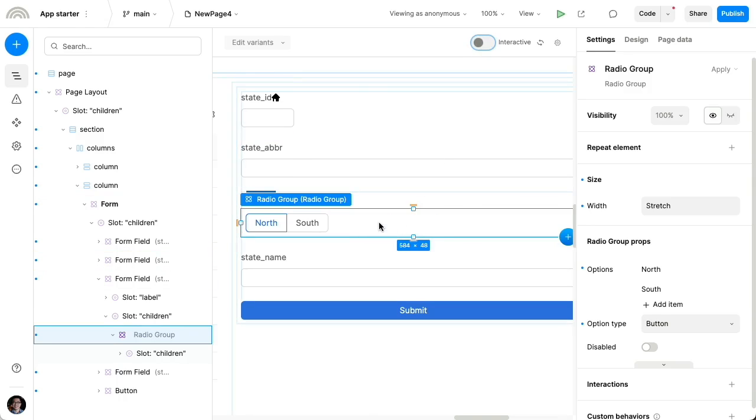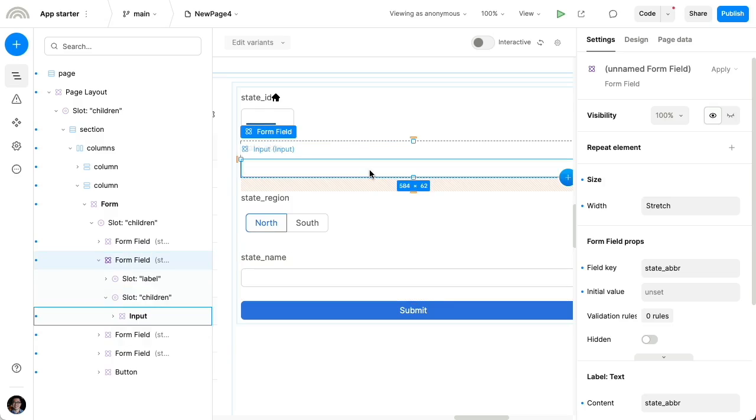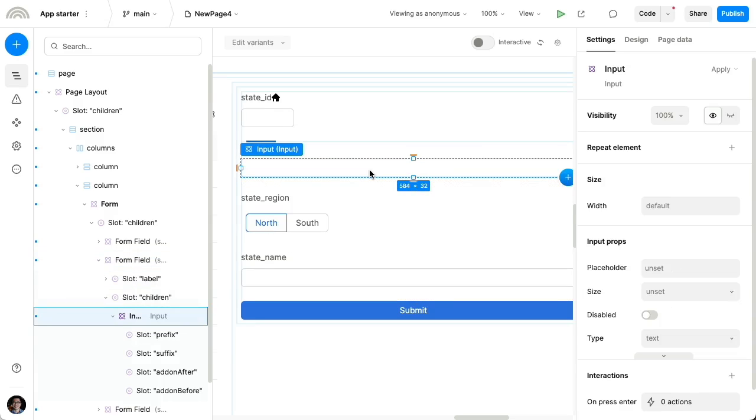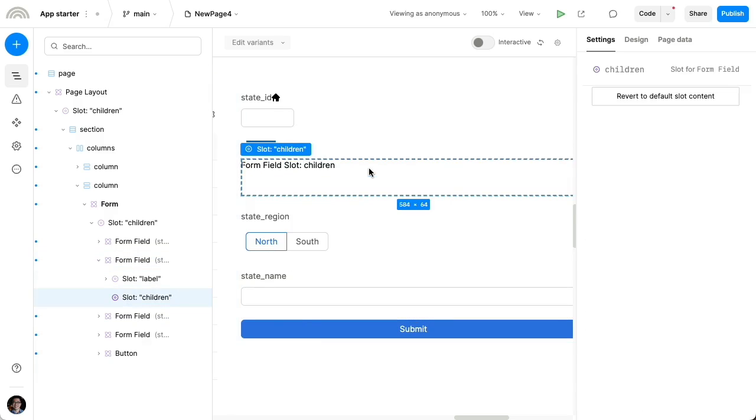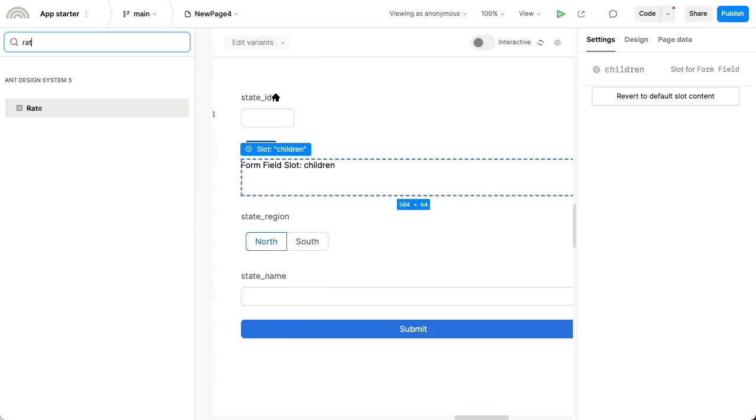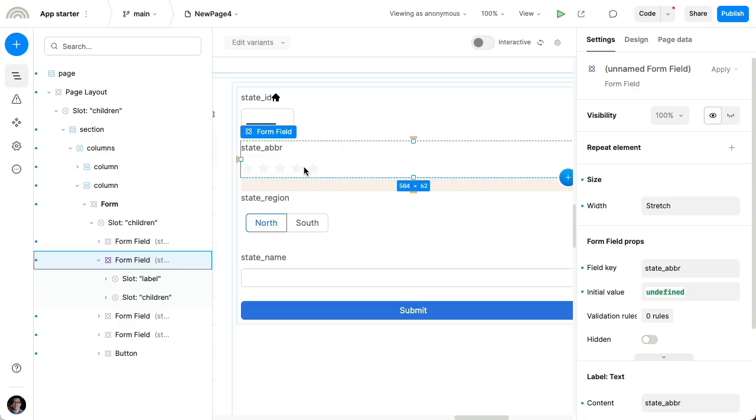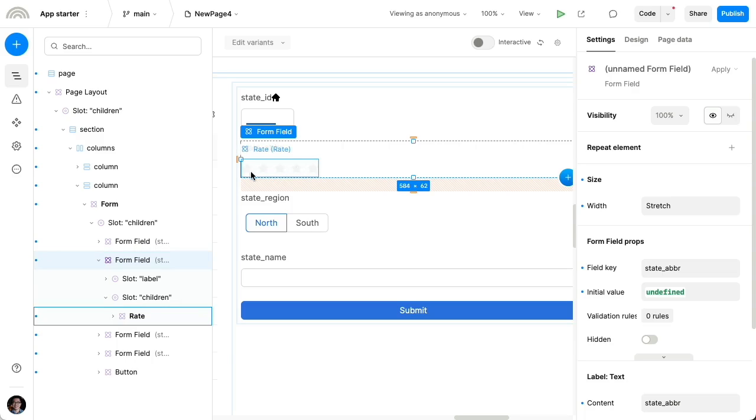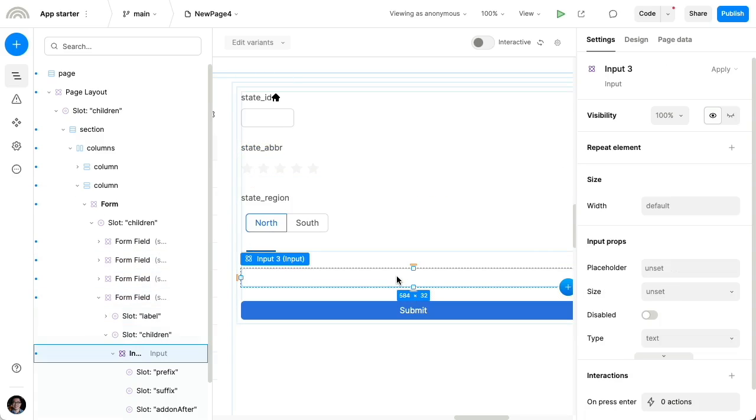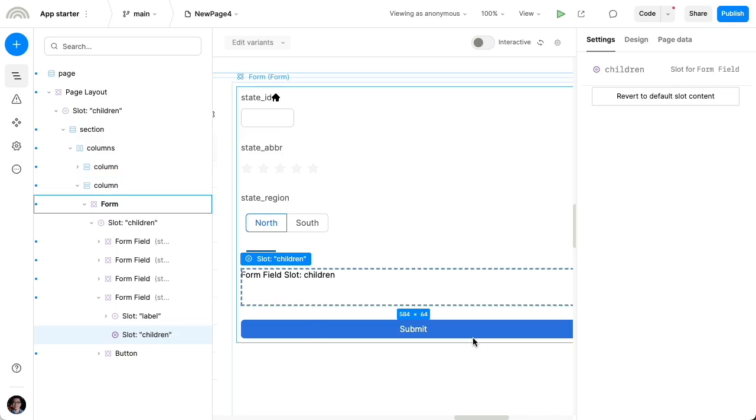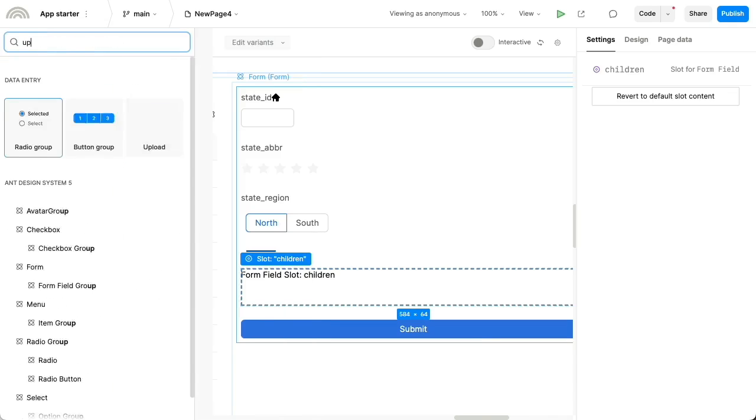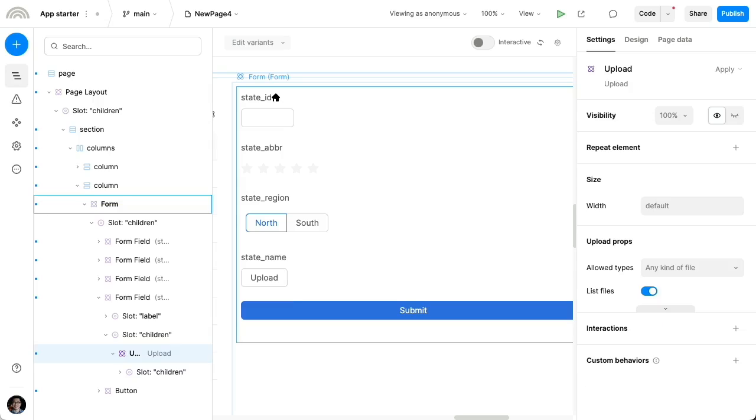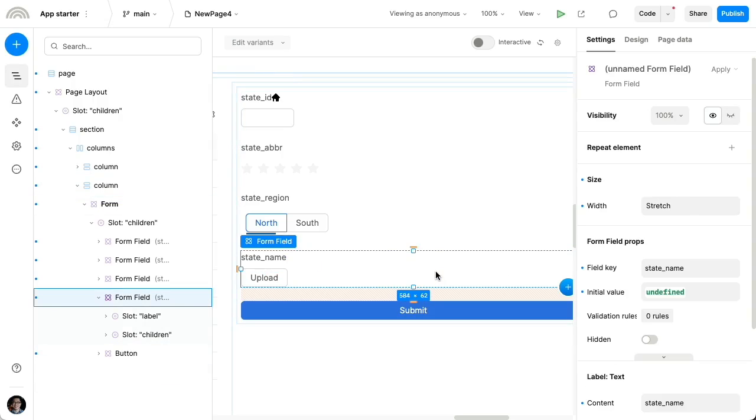And besides these button groups or radio groups, you can also, let's say this first one, this is just a nonsensical example, but let's say we actually wanted to insert a rating component, where let's just choose a number from one to five, or let's say that for this last one, again, a nonsensical example, but let's say we wanted a file upload component. So all these would actually just work with the form.